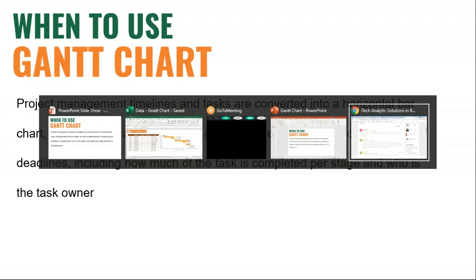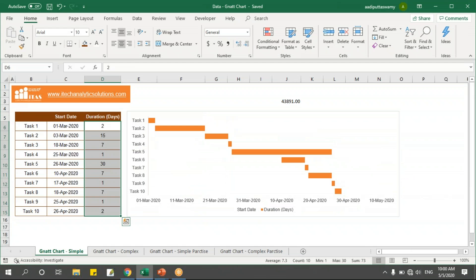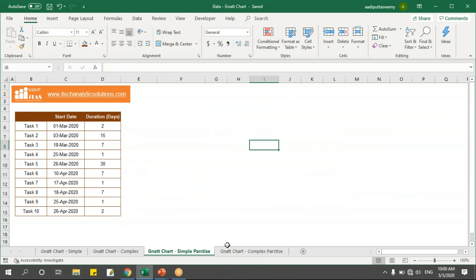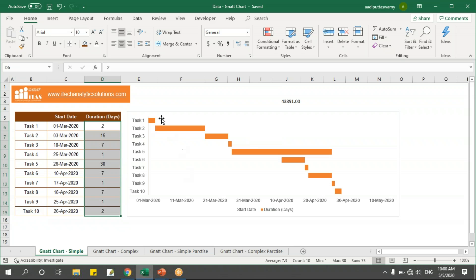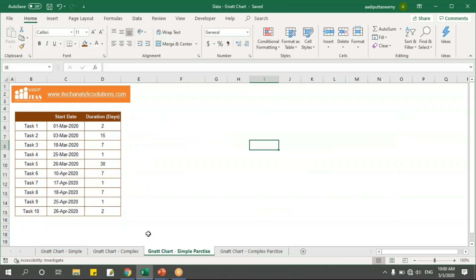We'll go to our Excel sheet. As I showed you, there's a simple one and a complex one. I have created two different sheets which have the data to create a similar kind of chart.